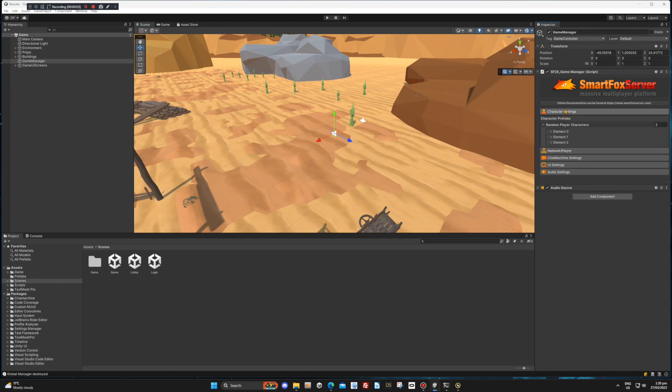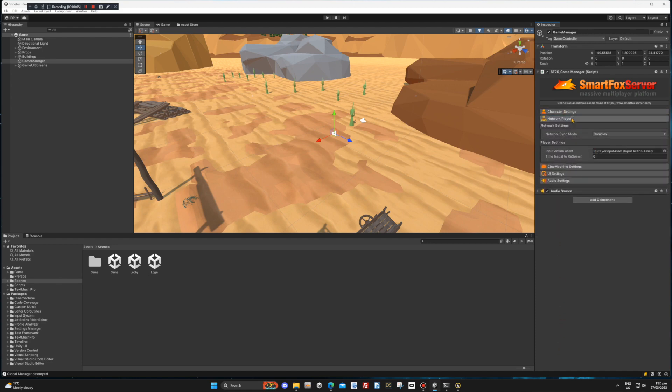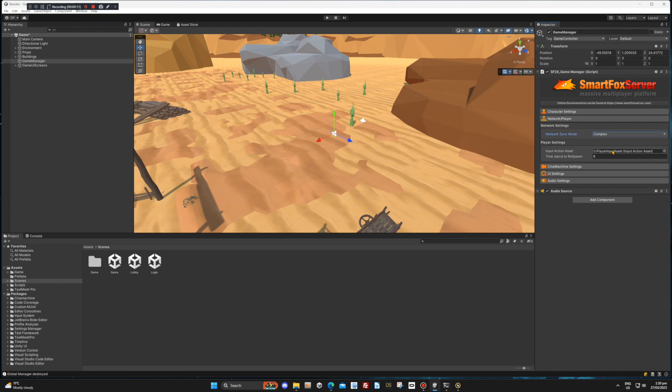In the network settings, you can select Simple or Complex for the sync mode. Simple will work fine when you have the SmartFox software on a local computer. But when you move it to an internet server, you will need to change this to Complex. This will compensate for any network lag.